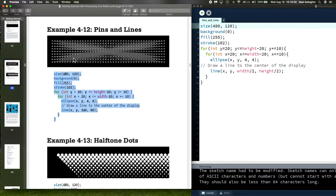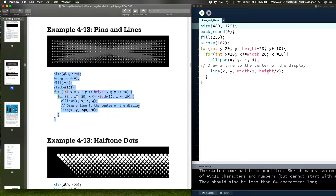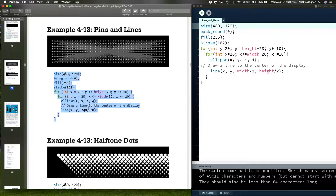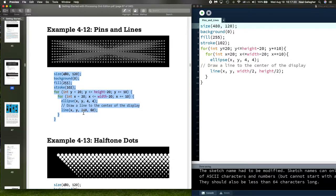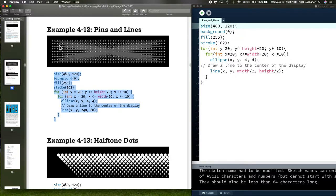Then we draw an ellipse. We draw these little circles here with coordinates x and y. Each coordinate x and y produced here, we draw an ellipse that has a diameter of 4. Then we draw a line that connects each circle to the center point right here. We go from coordinate x, y to coordinate 240, 60. What's 240, 60? 240 is half of 480, and 60 is half of 120.